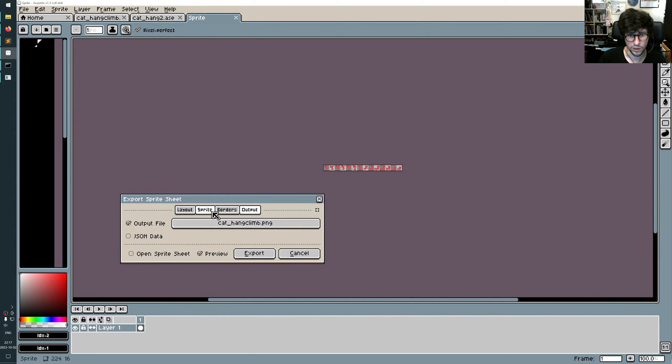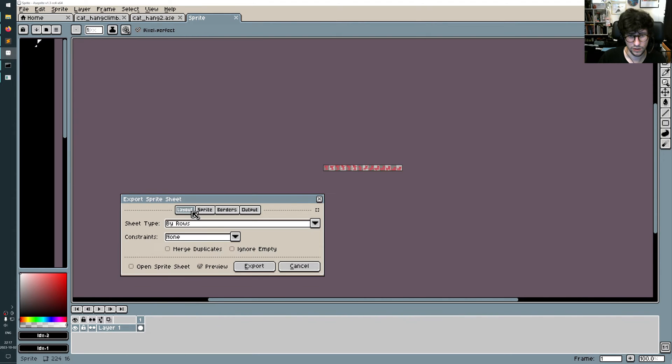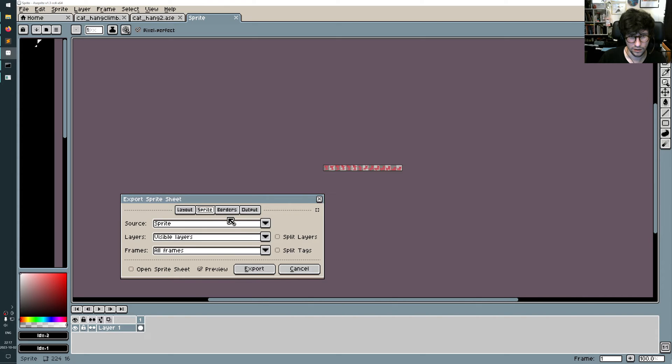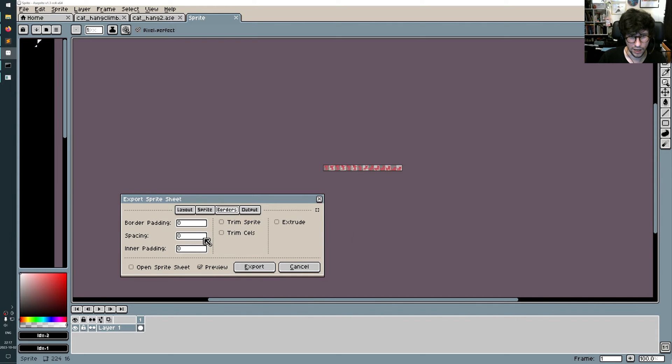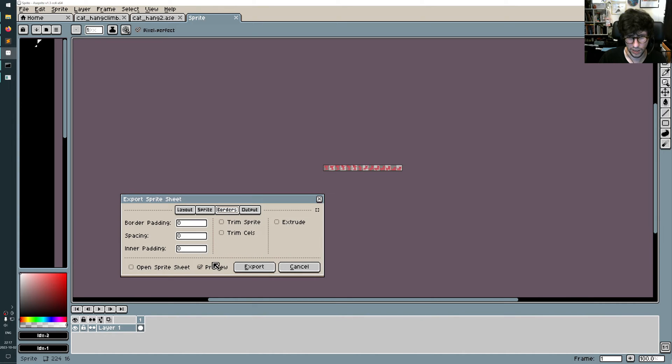This is the animation. When you are exporting it with the export sprite sheet, you can do some, there's settings here inside the borders option where you can add some padding and stuff to do all this automatically.